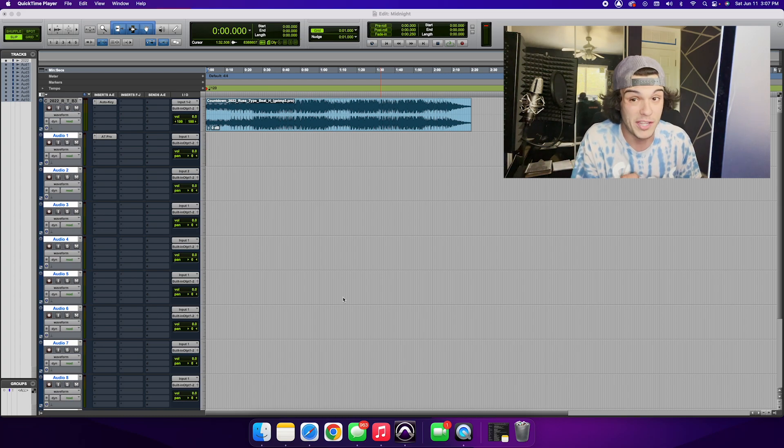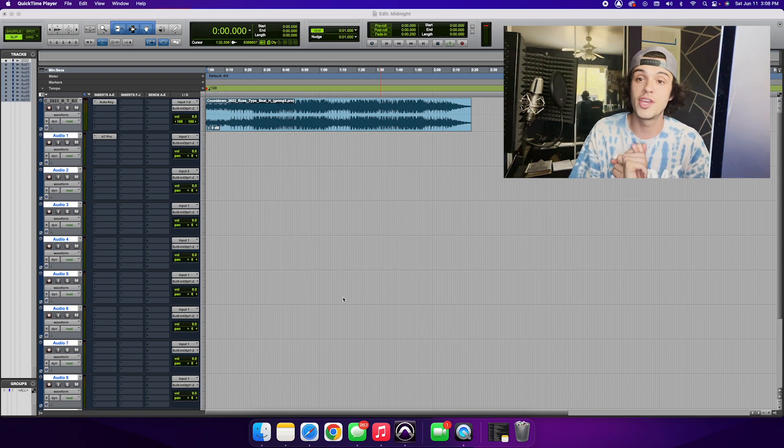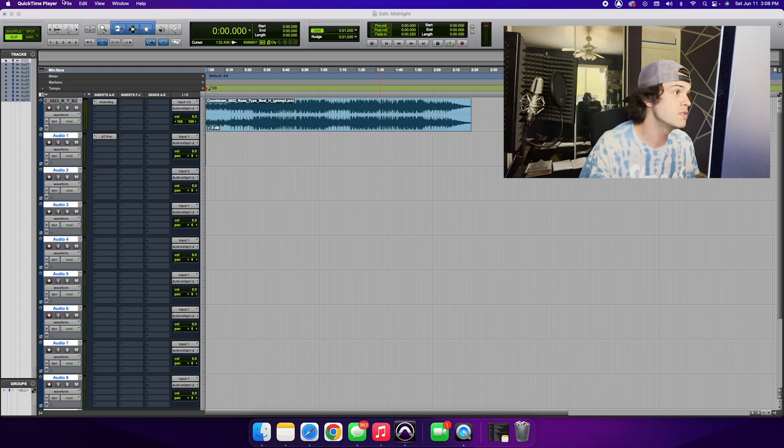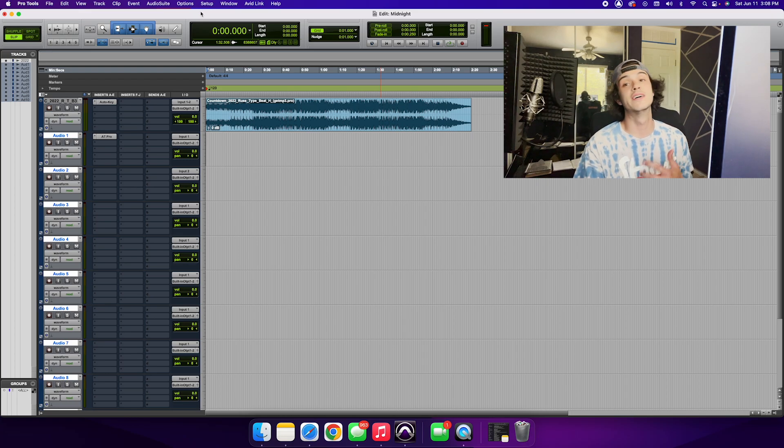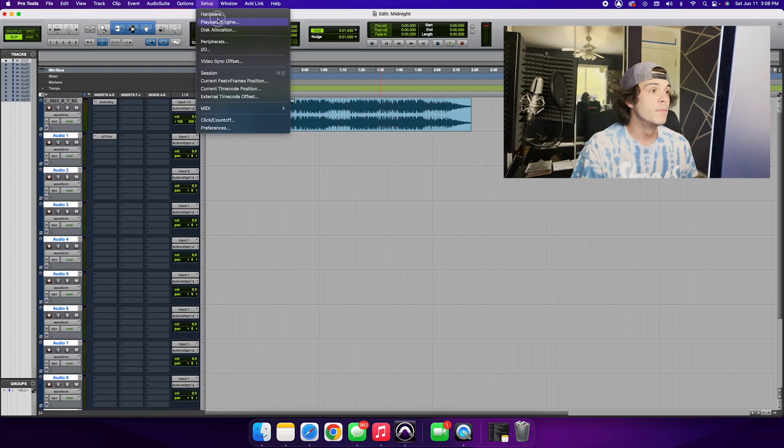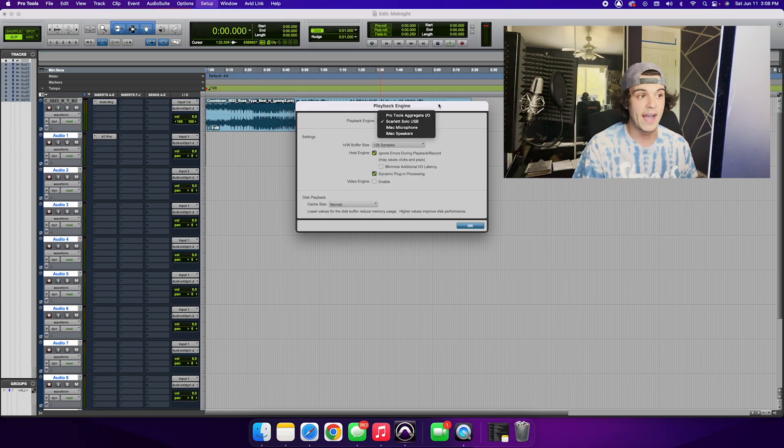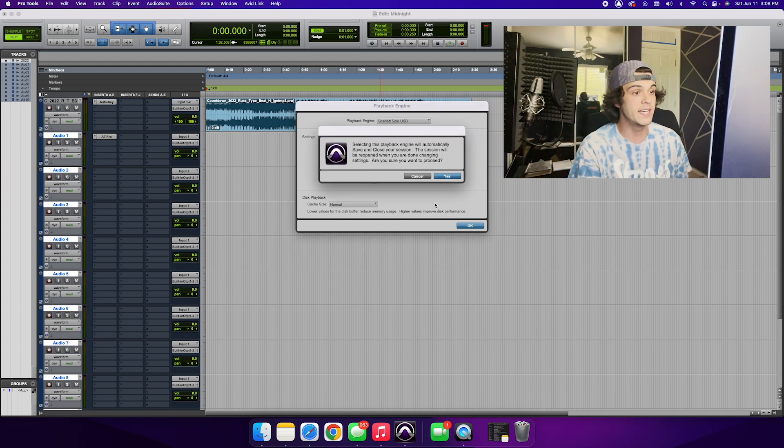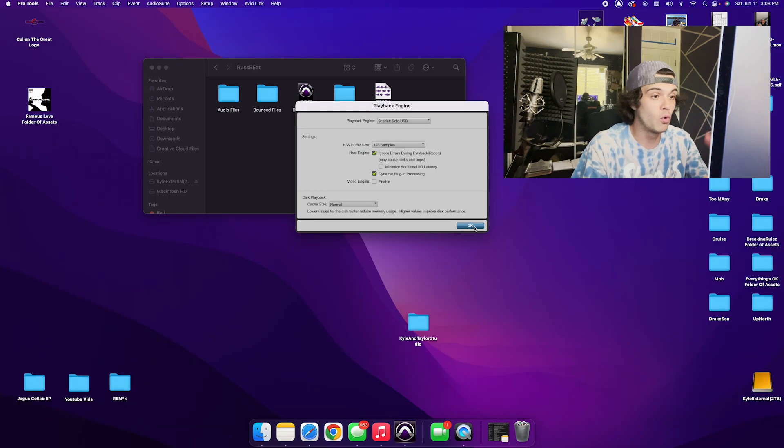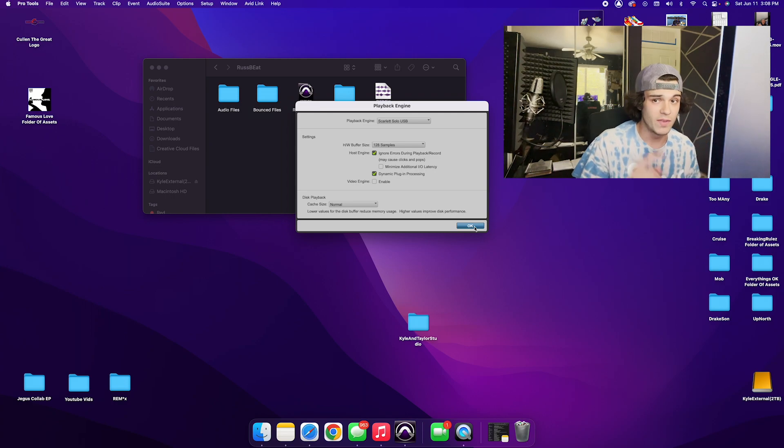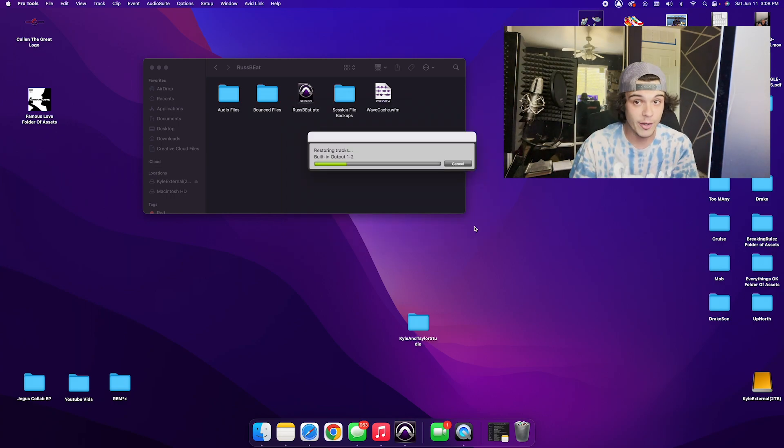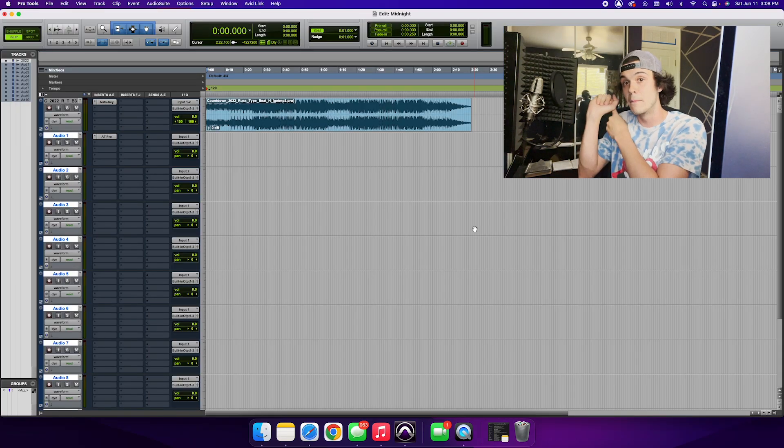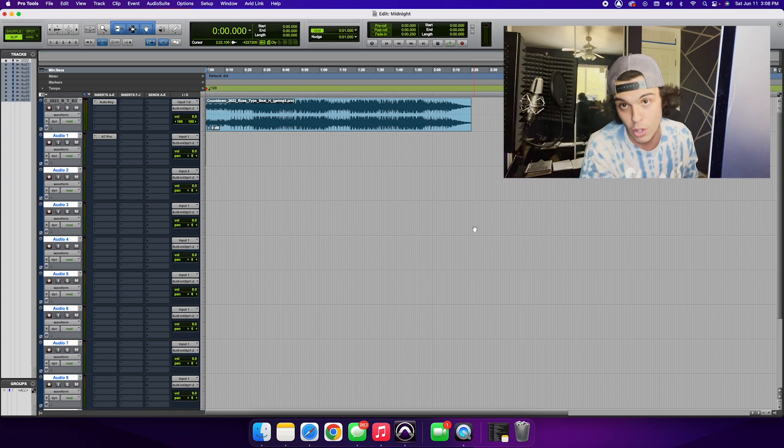Probably the most important is you want to make sure you have an audio interface set up and linked to Pro Tools. If you're having trouble figuring out where to go to find that, you can go here to Setup, Playback Engine, and then where it says playback engine you're going to want to find whatever interface you have. You're going to want to make sure that is selected and then it's going to ask you to save your project. You'll click yes, you'll click OK, and then it'll bring it back up. So that is step number one, is to make sure that your audio interface is linked up to Pro Tools so that when you start recording into your microphone it is going to get picked up in Pro Tools.